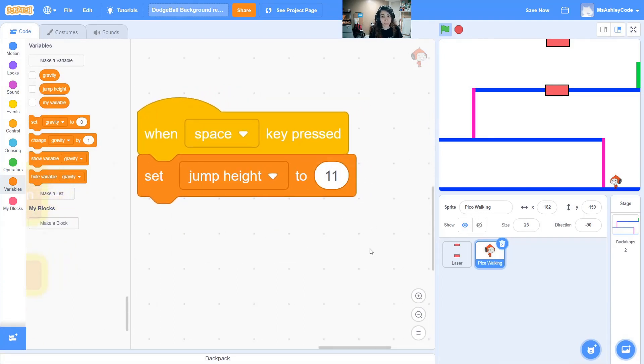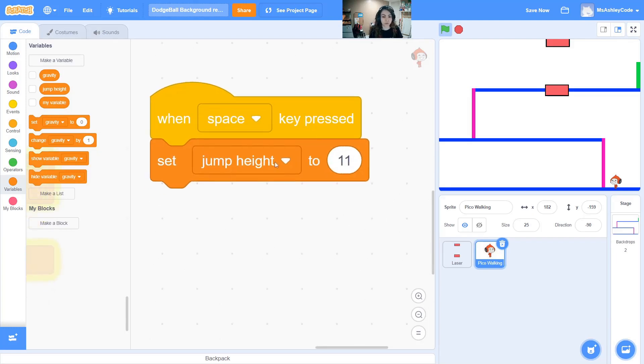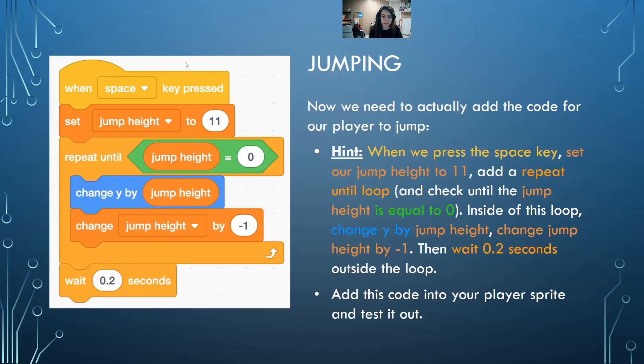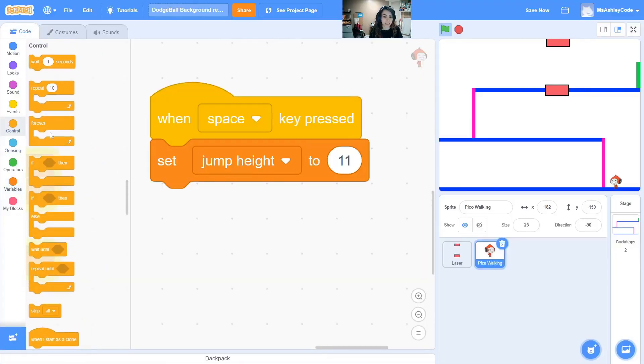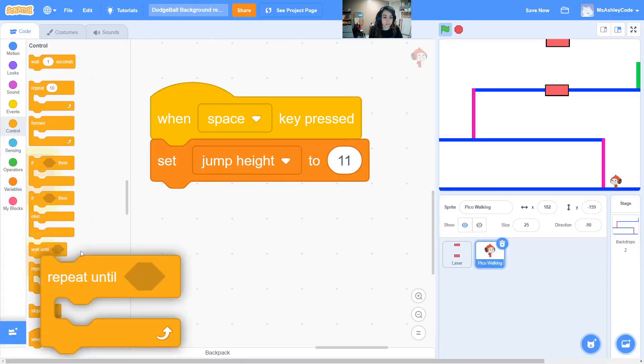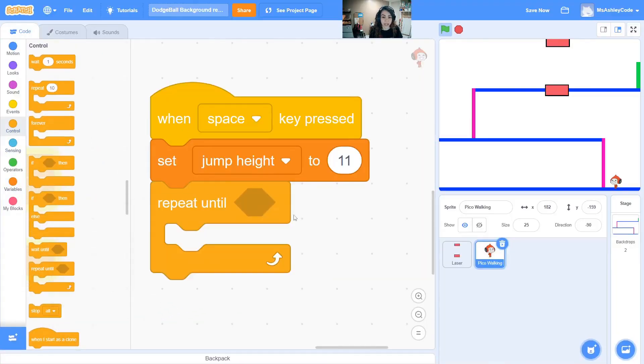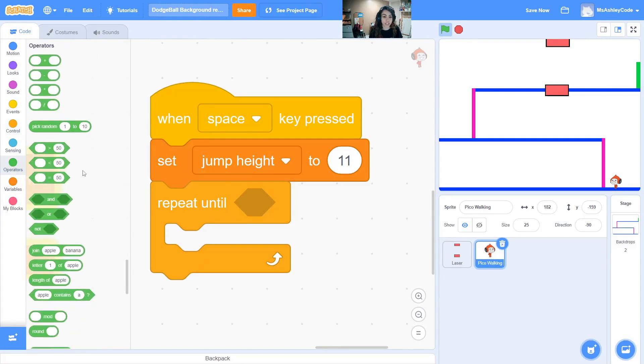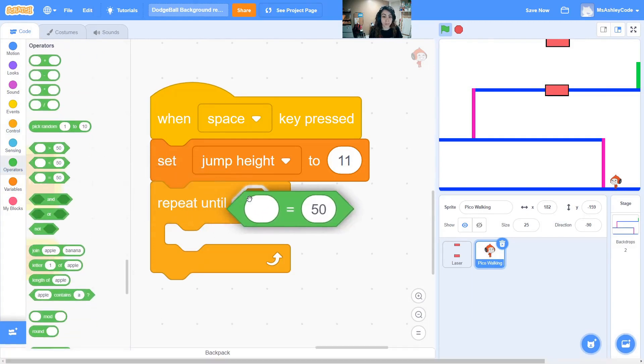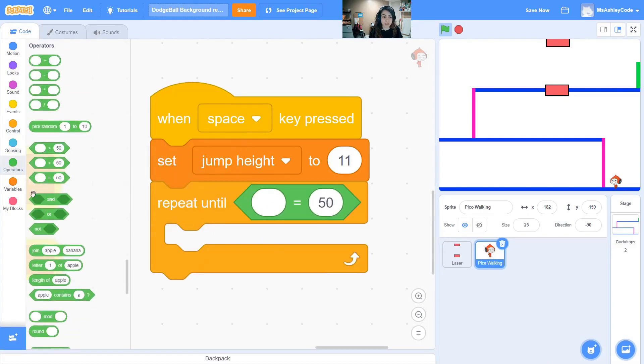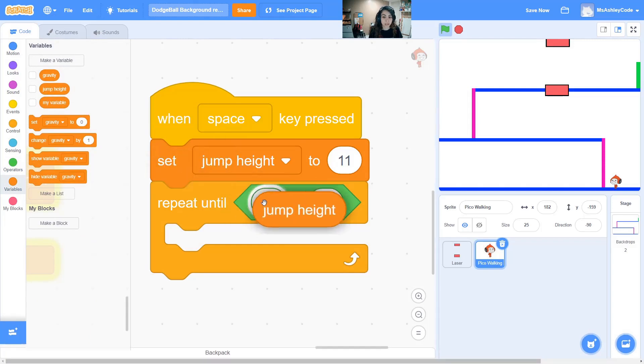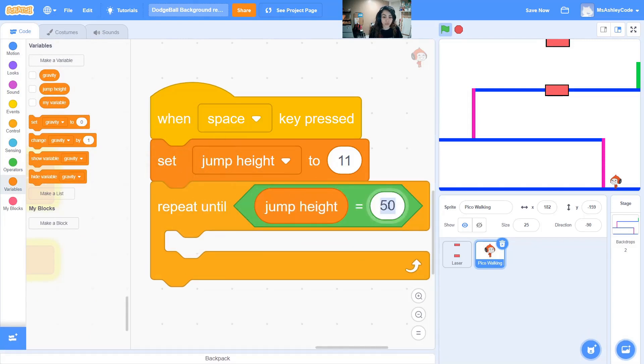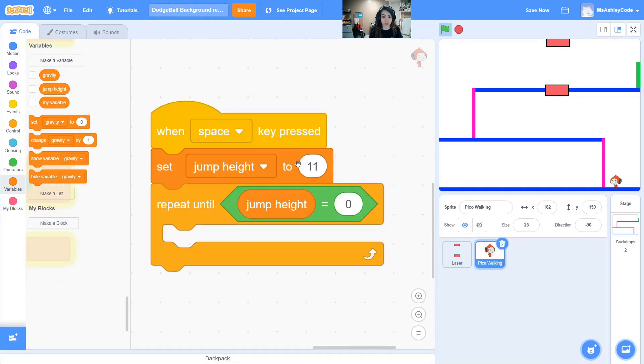Feel free to play around with this number. If you need to jump higher you can make the number higher, or make it lower if you don't need to jump that high. Then we're going to repeat until the jump height is back at zero and equal to zero. We are repeating until an action happens and we are saying that the jump height must equal zero. So jump height equals zero again. We jumped up 11 pixels and we want to come down back to zero.